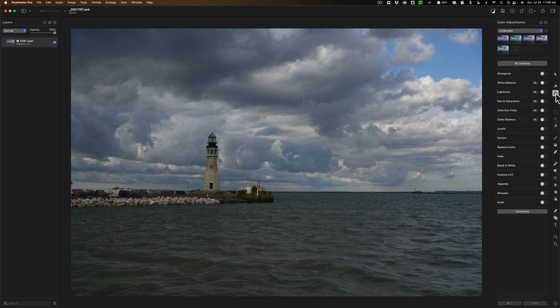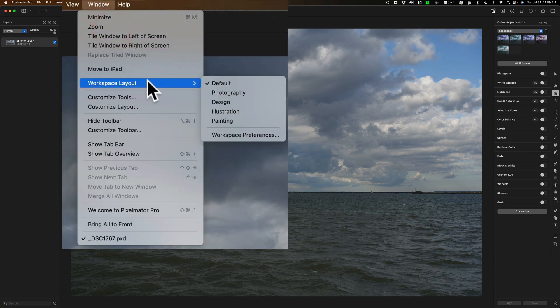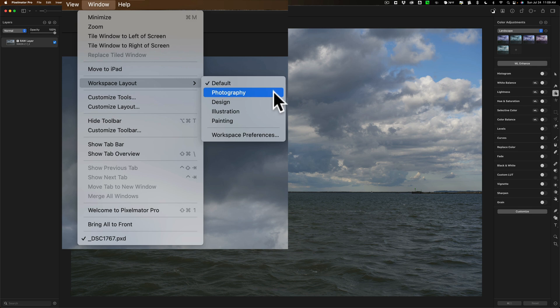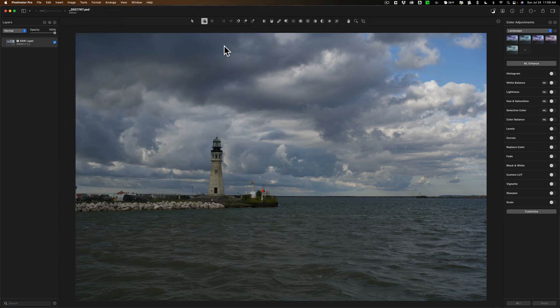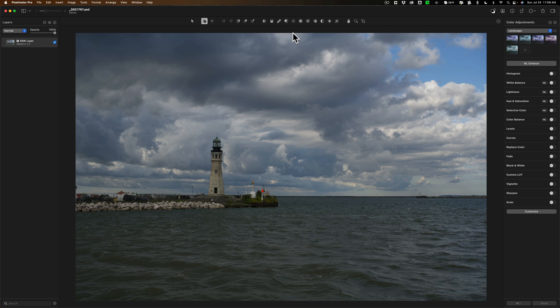Now there are a number of different workspaces you could choose from. This is the default workspace. If you go up to window and workspace layout you can see there's a photography workspace, a design workspace, illustration painting, and workspace preferences. Since I'm a photographer I want to take a look at the photography workspace. That makes a slight change. What it does is it takes the tools that were on the far right and puts them up on top. But it also removed any tools that Pixelmator feels a photographer probably wouldn't use and added some tools that a photographer might want to use.